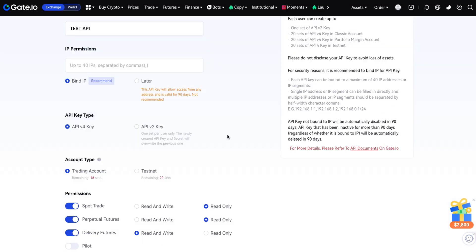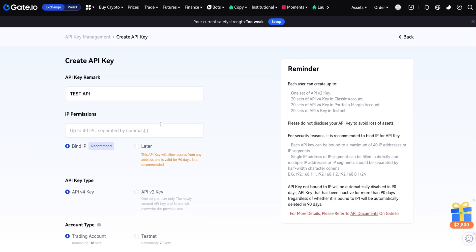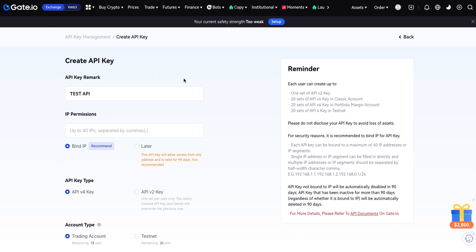Just click on Submit and the API key will be generated. I'm not showing you the generation process because it's a private next step — I don't want to reveal my API keys to you. That's the way you can generate an API key on Gate.io. Thanks so much for watching this video, see you in the next one!